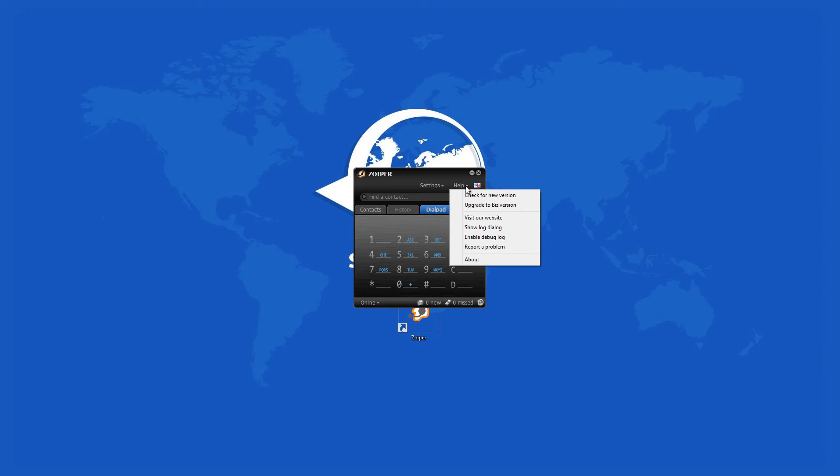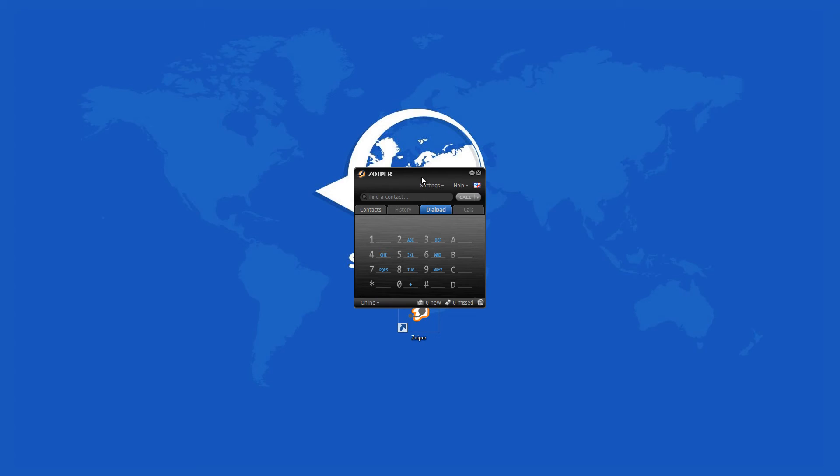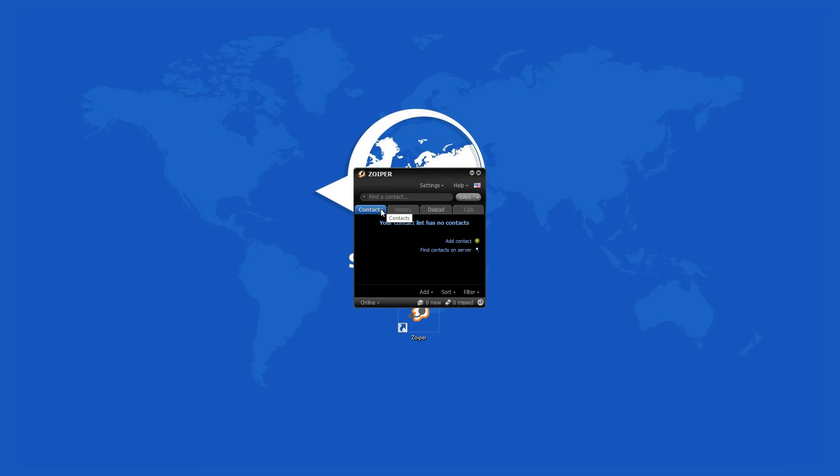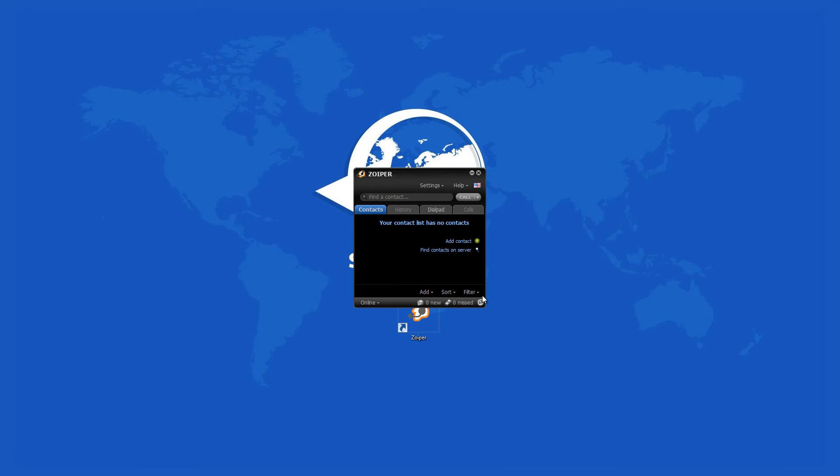The user interface of Zoiper looks just about like any regular phone. You can choose among the four available skins that make your phone look a bit different. There is a phone display and a dial pad just like in normal phones.